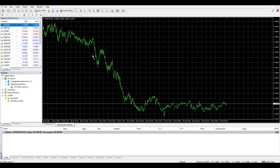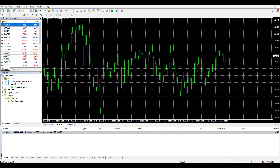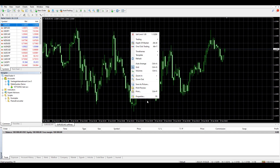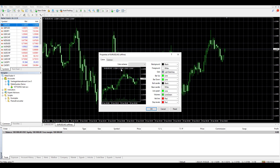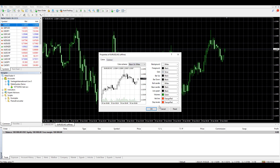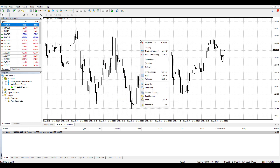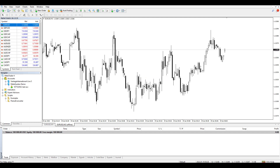Now you can do whatever you want with this chart — you can analyze, change the chart details and characteristics. For example, you can change the background to black and white, remove the grid, and so on. You can do whatever you want, just as with the normal timeframes.